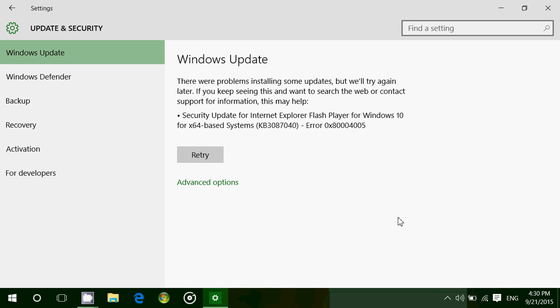So KB3087040, if you have this, let me know if it installs correctly on your computer or not. I have seen people that say that it installed correctly on some of their computers, but it does seem that this is a problematic update right now.